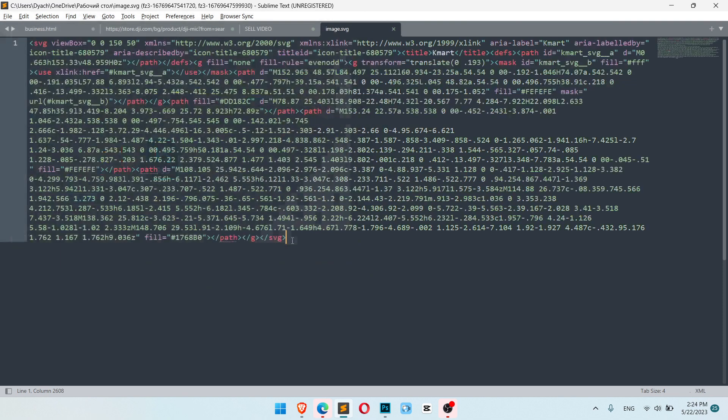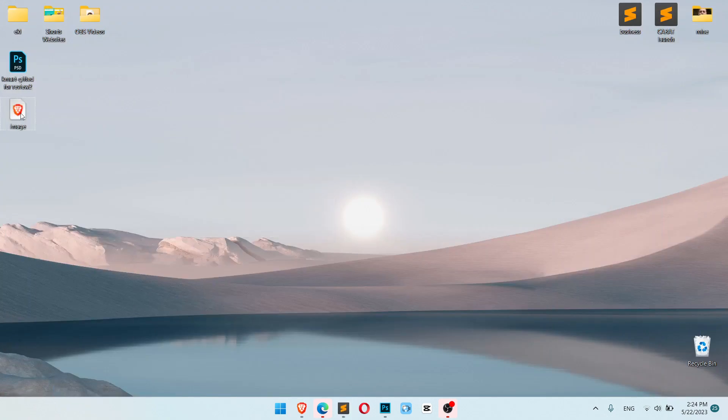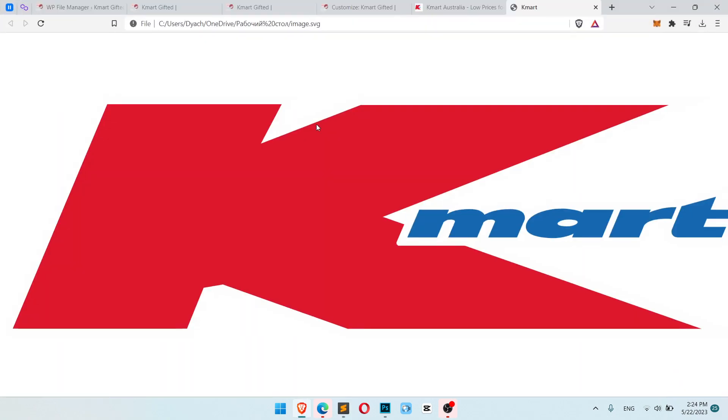Click save, now let's check, here is our image saved, and it exists as image, not as code.